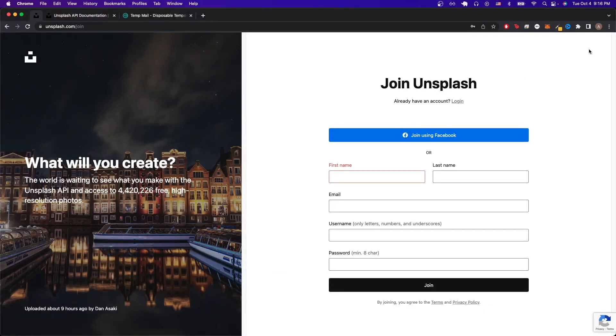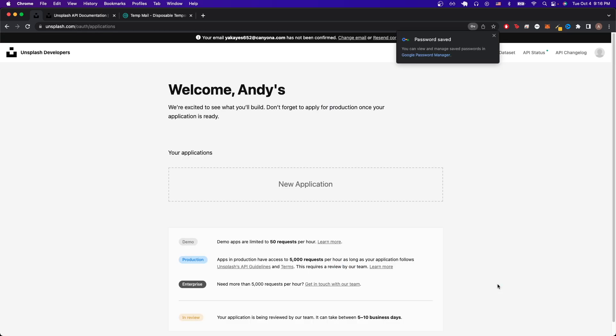Now I'll just fill out this form and I'll resume the video once I'm done filling out the form. Once you fill out this information, just hit join and you should now see a page similar to this.